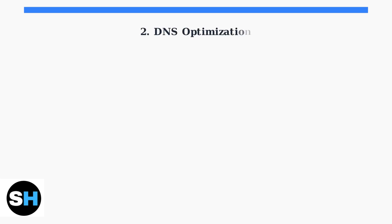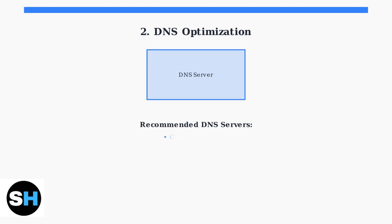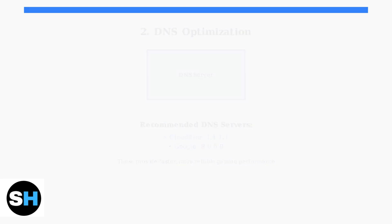Next, optimize your DNS settings. Domain Name System servers translate website addresses into IP addresses. Switching to faster DNS servers like Cloudflare or Google can significantly improve your connection speed and reliability.